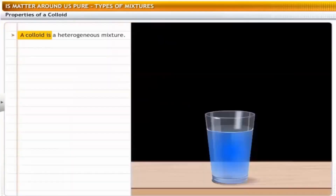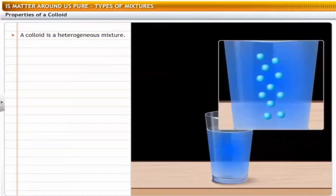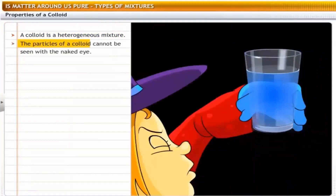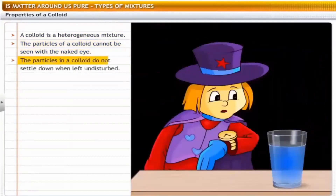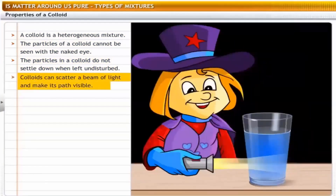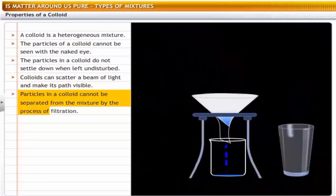A mixture of ink and water is an example of a colloid. Since its particles are smaller in size than those of a suspension, a colloid seems to be homogeneous. However, a colloid is actually a heterogeneous mixture. The particles of a colloid are very small and cannot be seen with the naked eye. The particles in a colloid do not settle down when left undisturbed — this shows the stable nature of the colloid. Colloids can scatter a beam of light and make its path visible. Particles in a colloid cannot be separated by filtration.